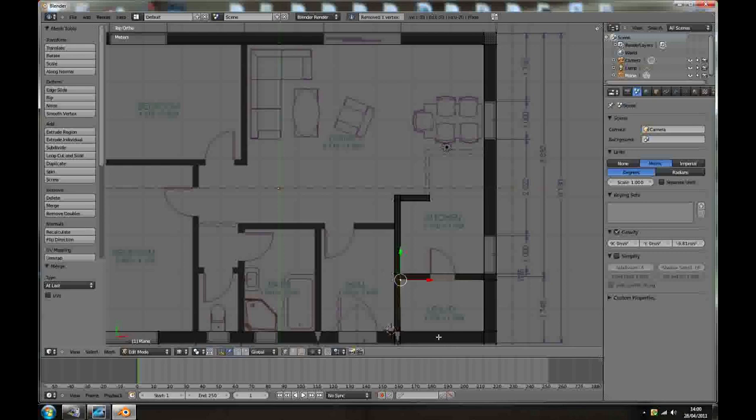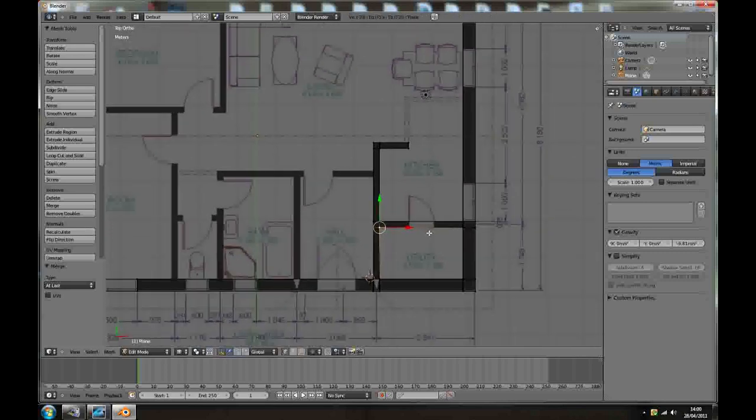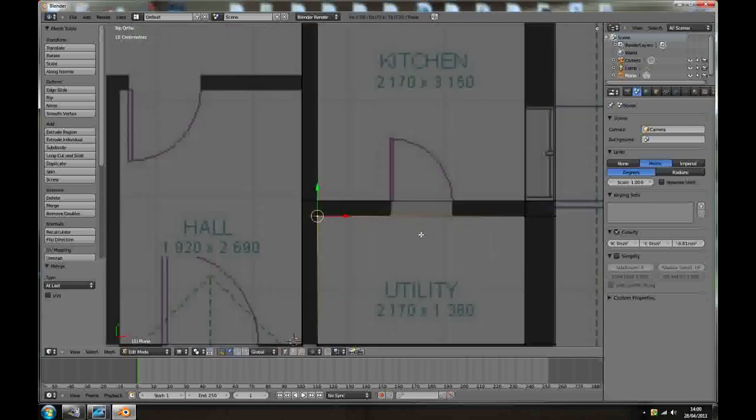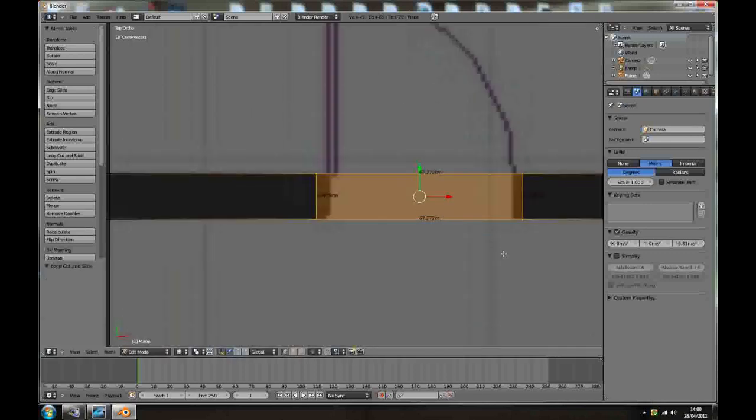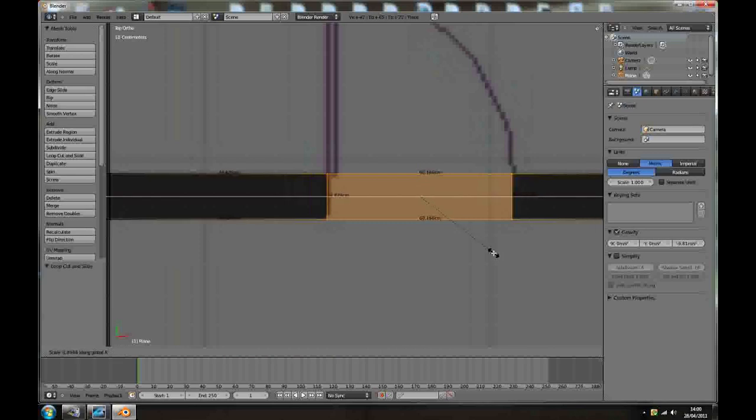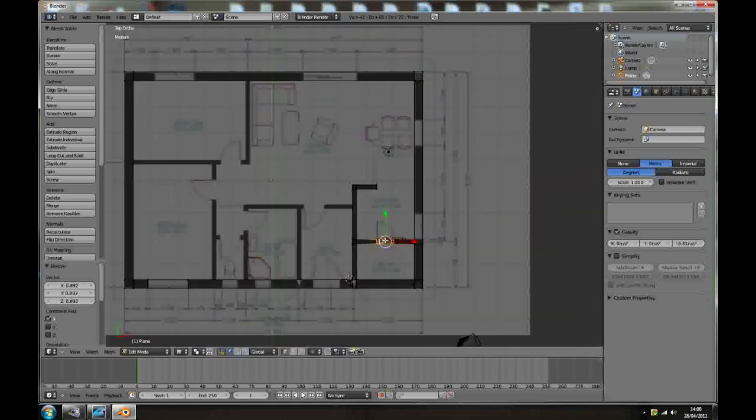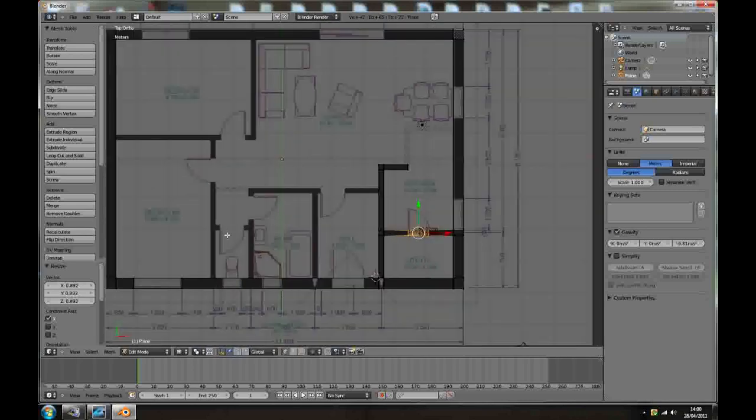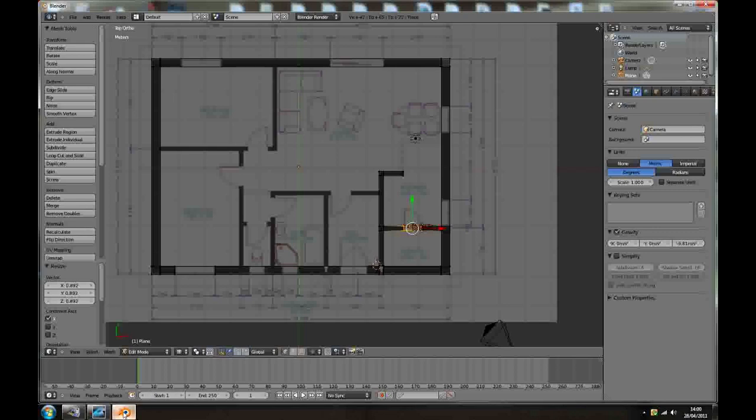So this way you're going to finish everything you need. Ctrl R adding opening for doors, scale X. It's a small door so it's going to be 60 cm. This way create openings for all and create your interior walls. I'll be back when we are done.